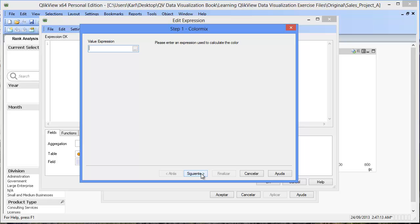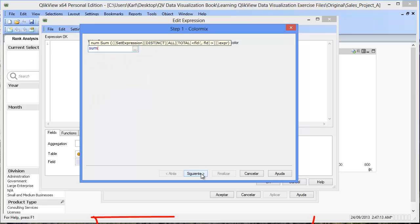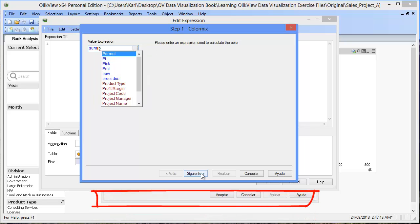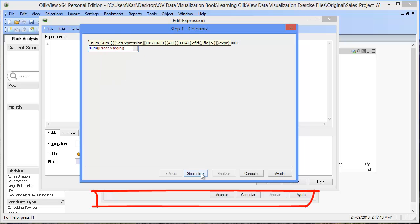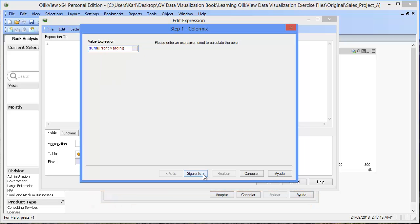The first step of the Color Mix Wizard is to define the expression that will determine the color of the bars. The expression we're going to use for this example is sum profit margin. Click Next.